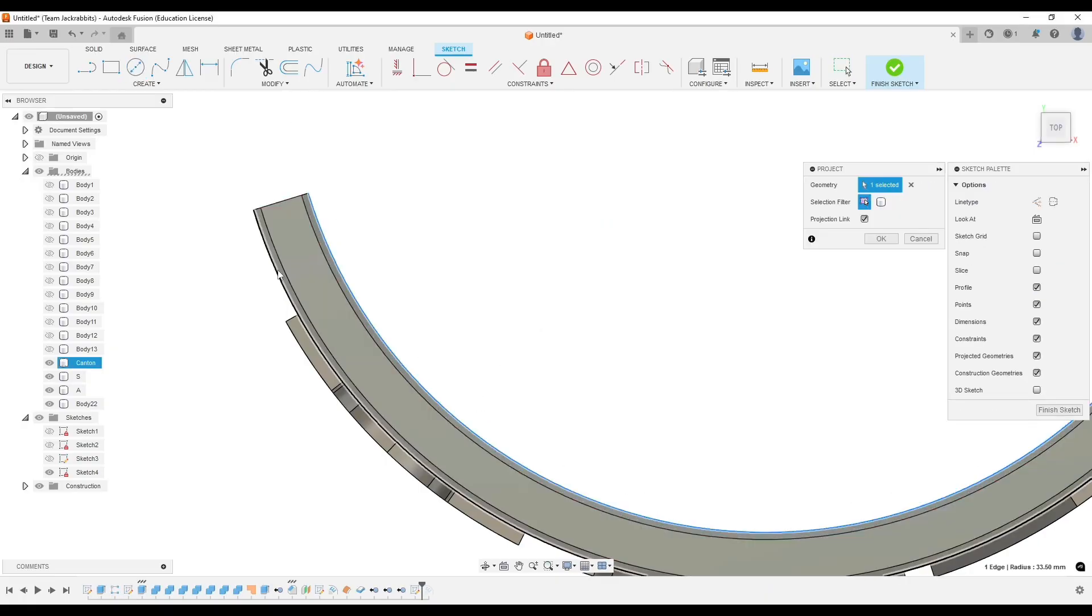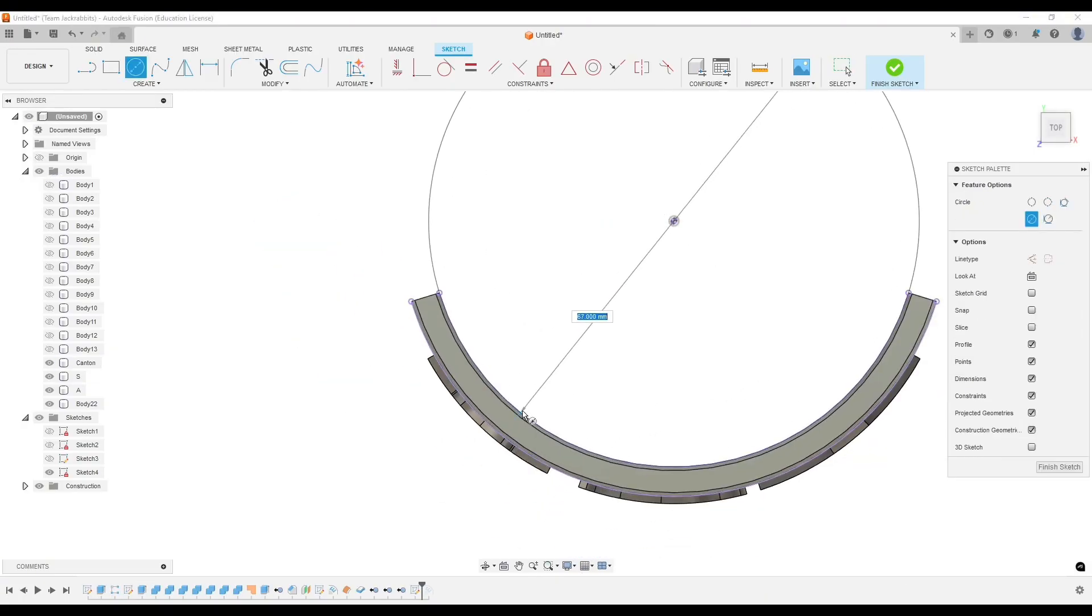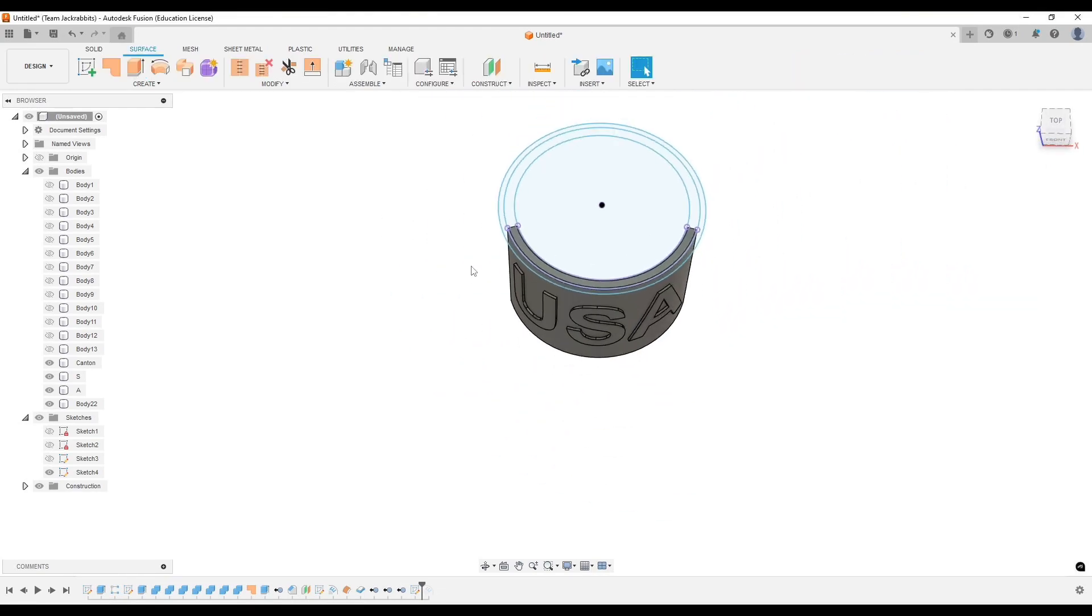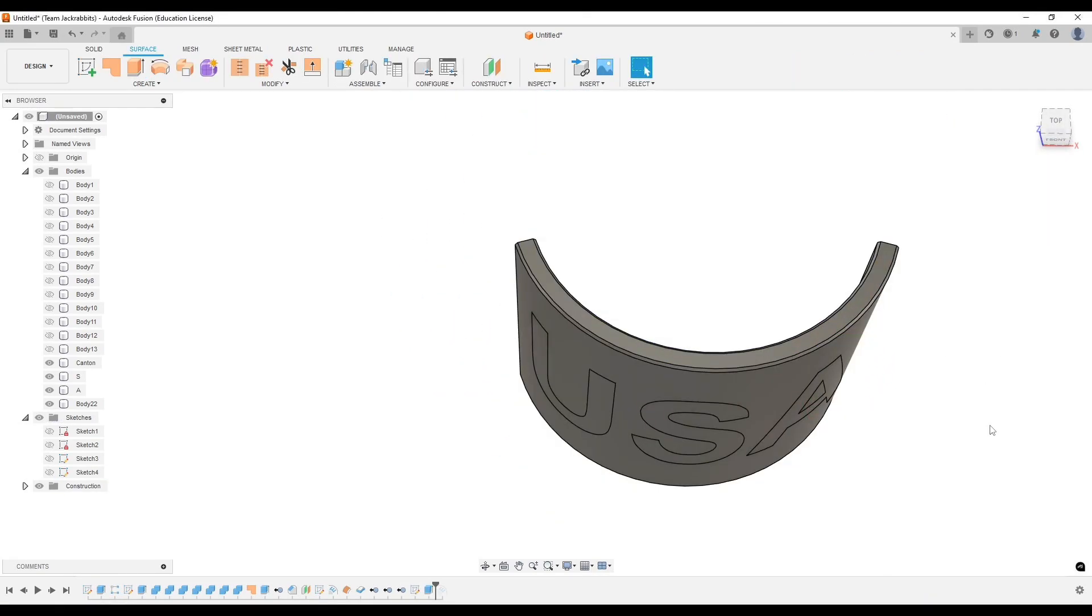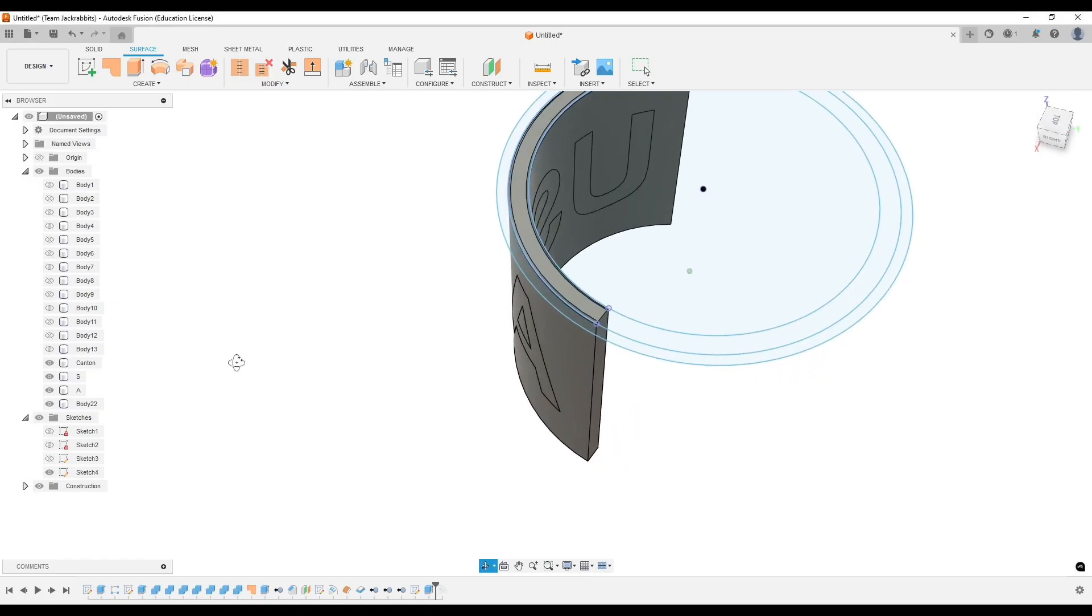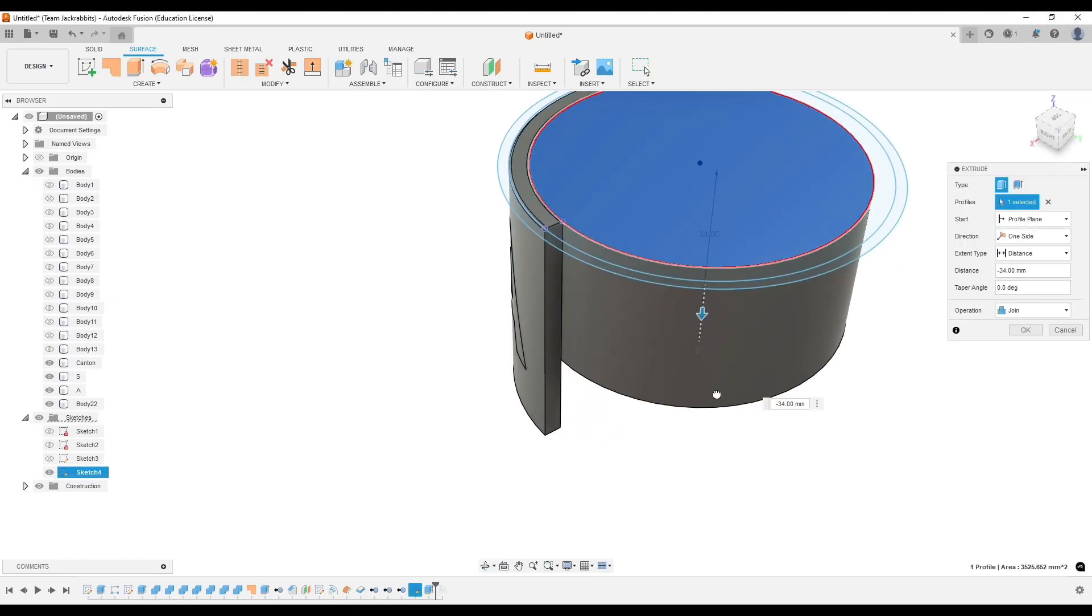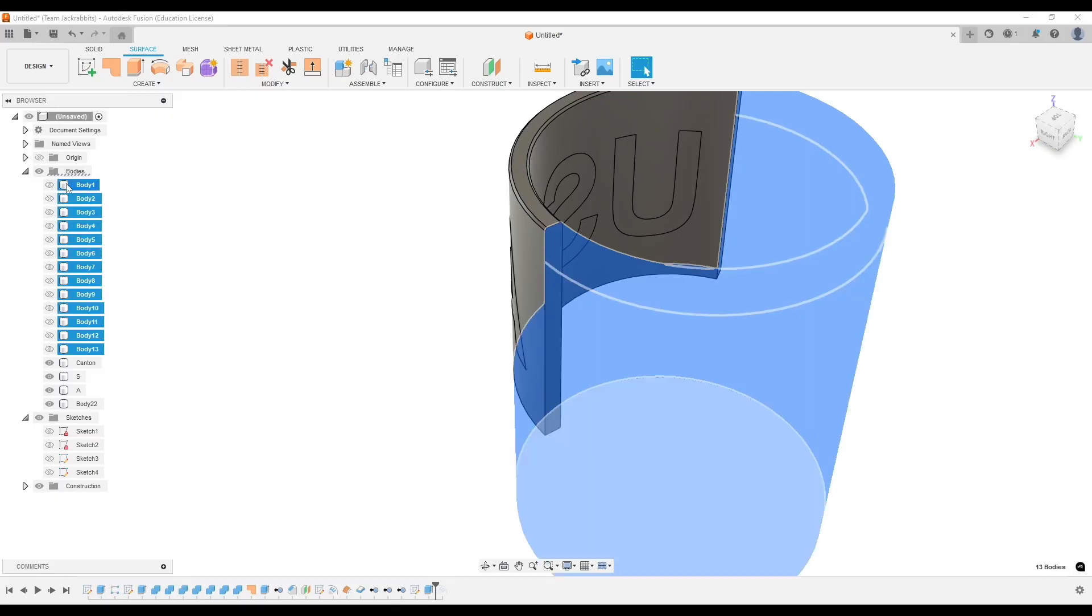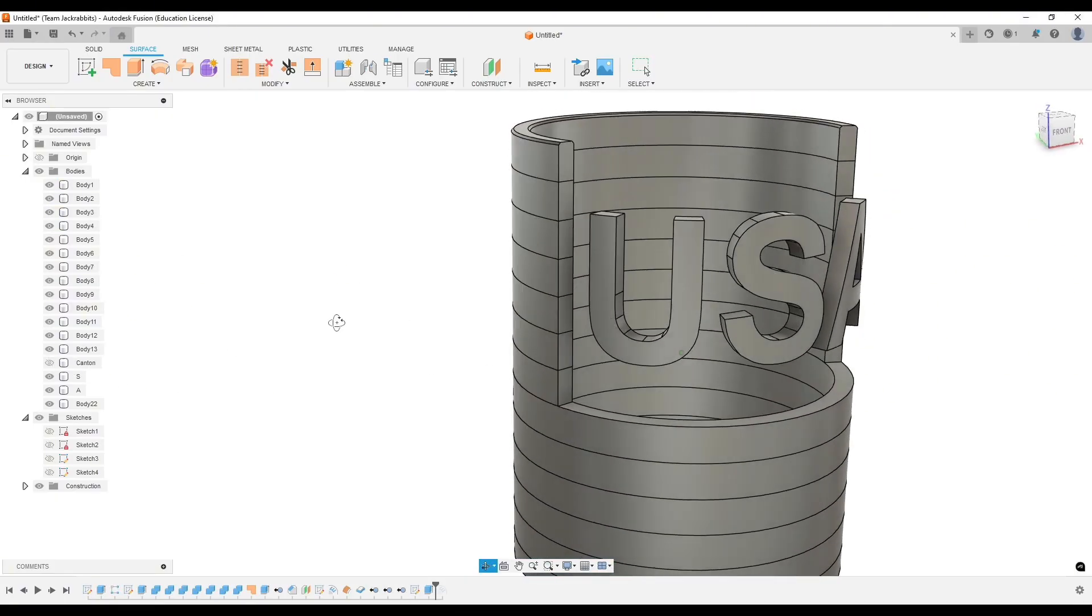That way I can extrude those rings down to cut those bodies flush with the koozie, if that makes sense. So there you can see I just cut those USA. I thought I had to do it in the back, but I didn't need to. Get everything turned back on.